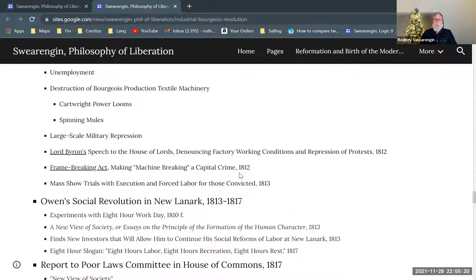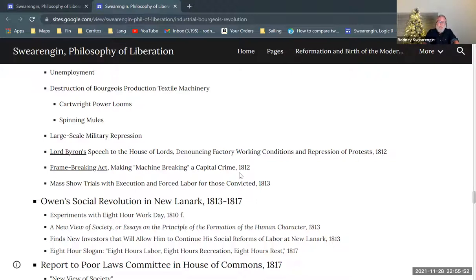There's large-scale military repression of the Luddites. And this is really where modern policing begins to emerge in England — in response to the Luddites, trying to get secret information on this secret society, infiltrate those groups, and things like that. Lord Byron — you may have heard of him, a well-known English poet in your high school literature books — gives a speech in the House of Lords, a pretty impassioned and pretty famous speech that made a big splash at the time, denouncing factory working conditions and denouncing the repression of these Luddite protests.